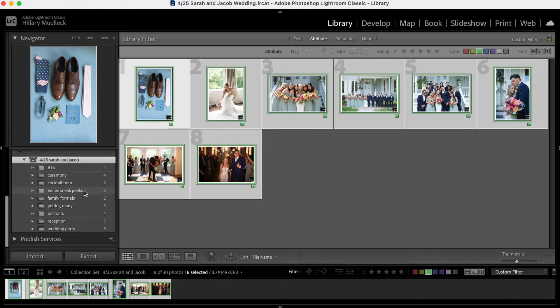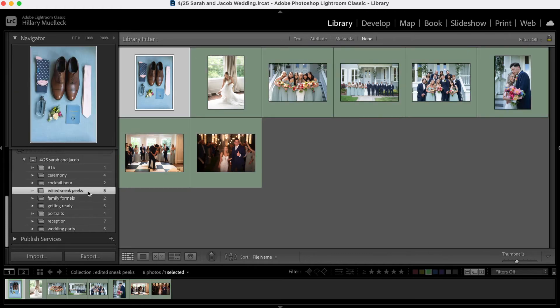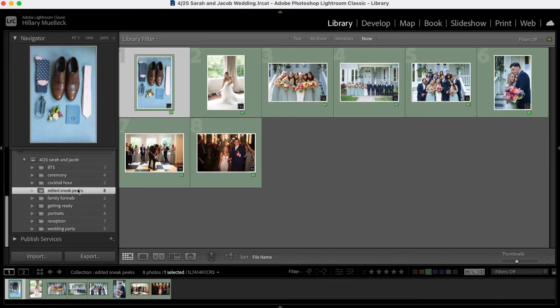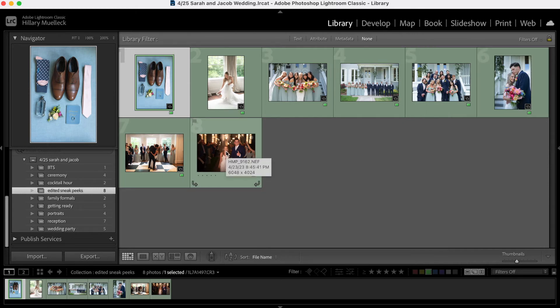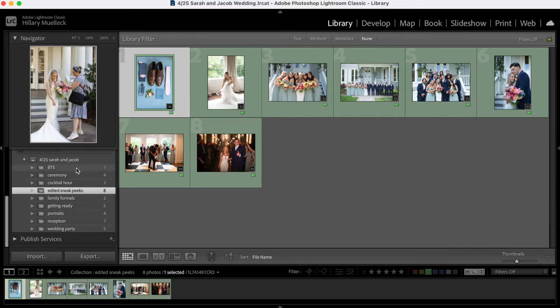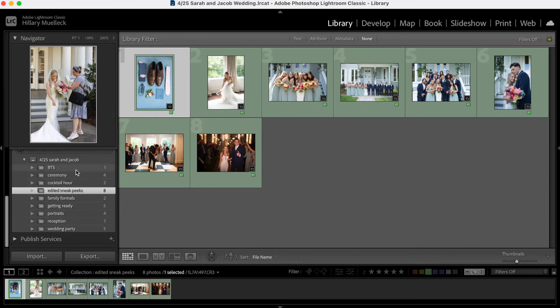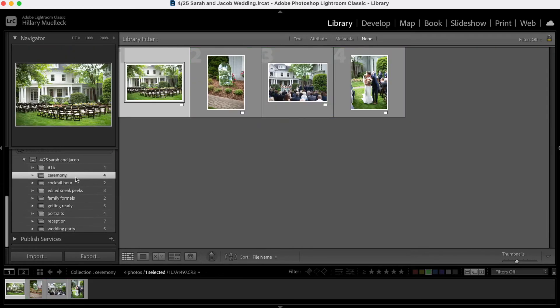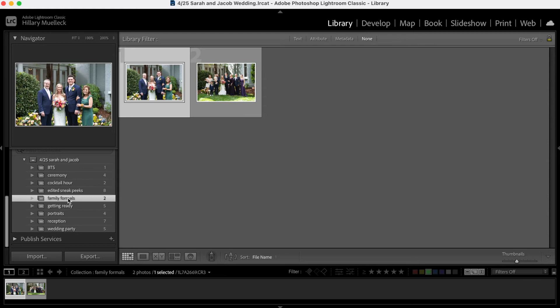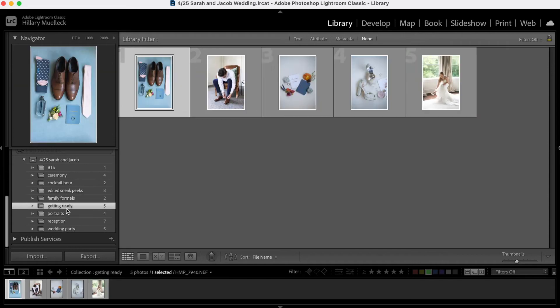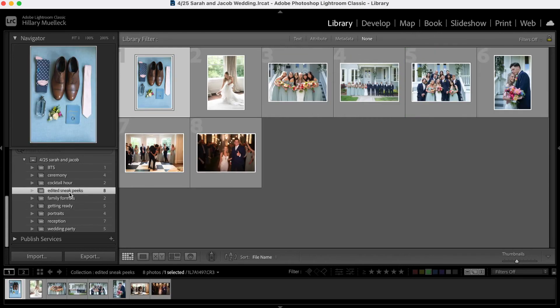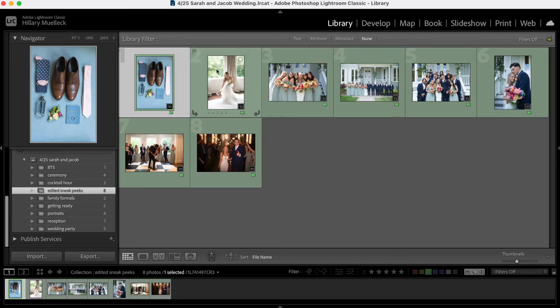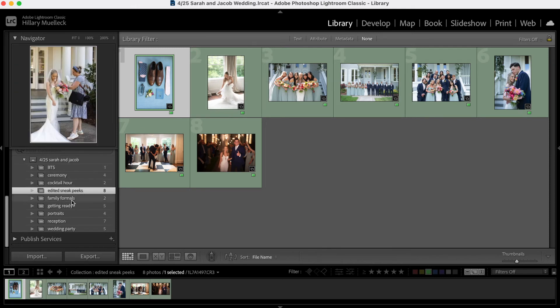So what is going to happen is if I click edited sneak peeks, I have all of my highlighted green images in here that I'm going to use as my sneak peeks. But if I go through my individual folders, so let's go to getting ready photos for example, there is a green highlighted image in here and it's the same image that is highlighted here in my sneak peek images. So you can actually have the same image in multiple folders.